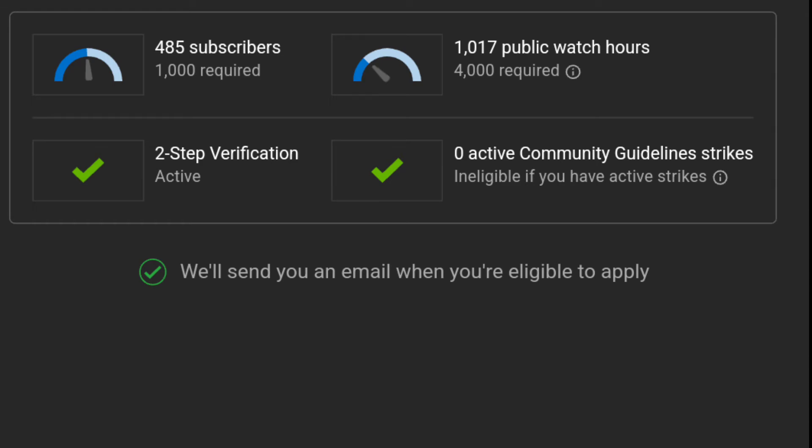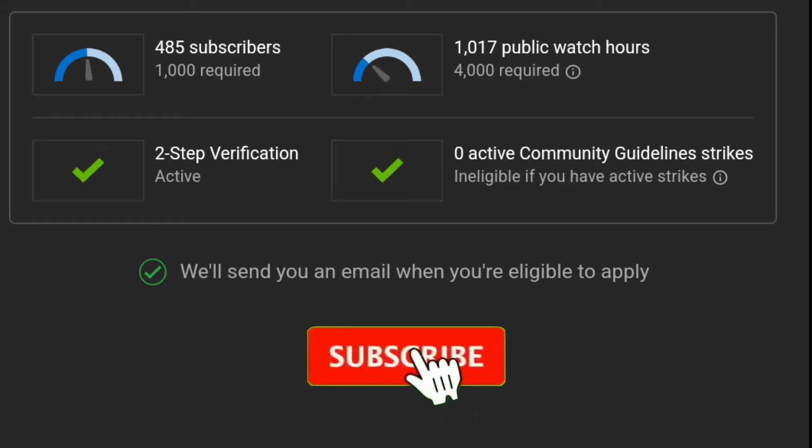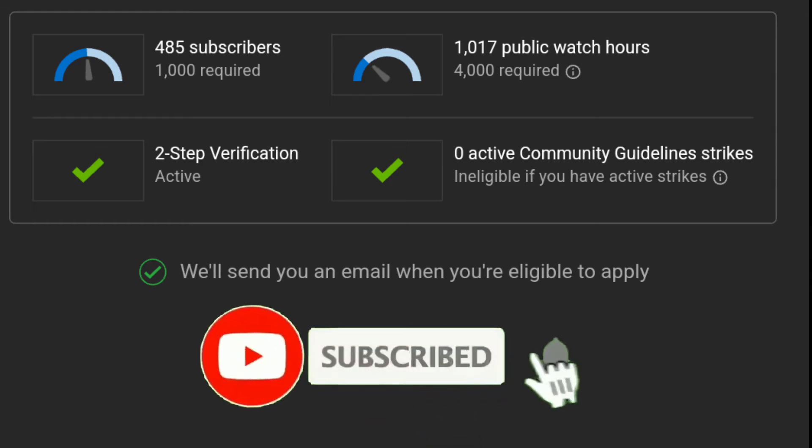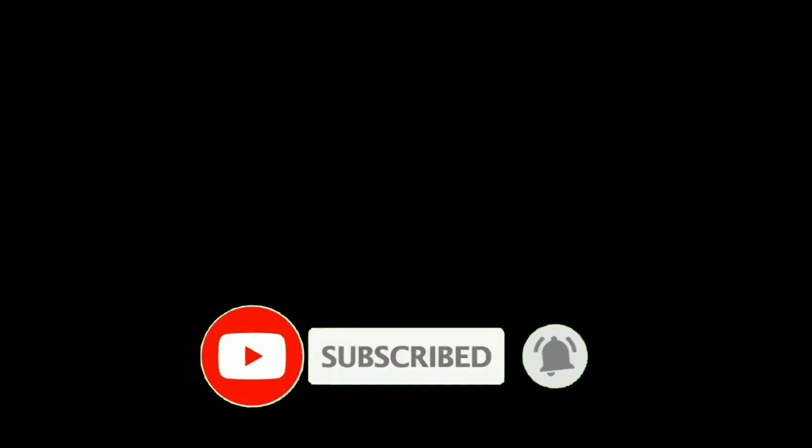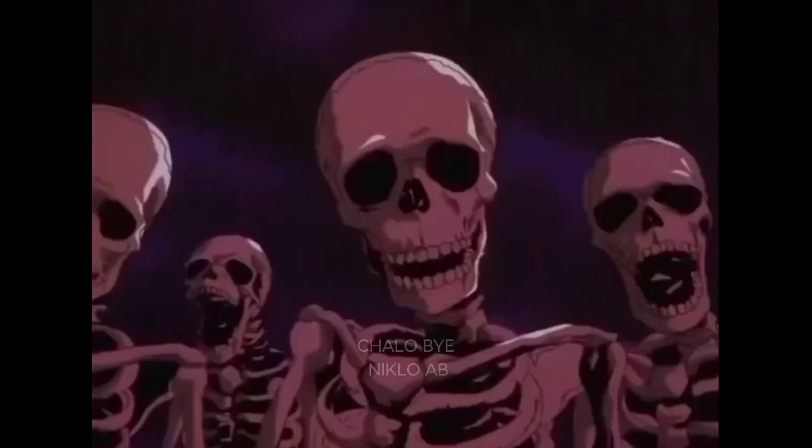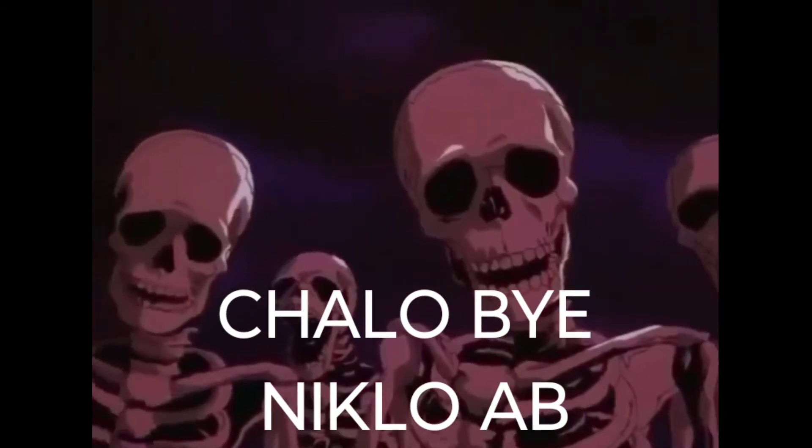By the way, please subscribe to my channel. We are very far from our goal. So what are you waiting for? Just subscribe. Okay, bye!